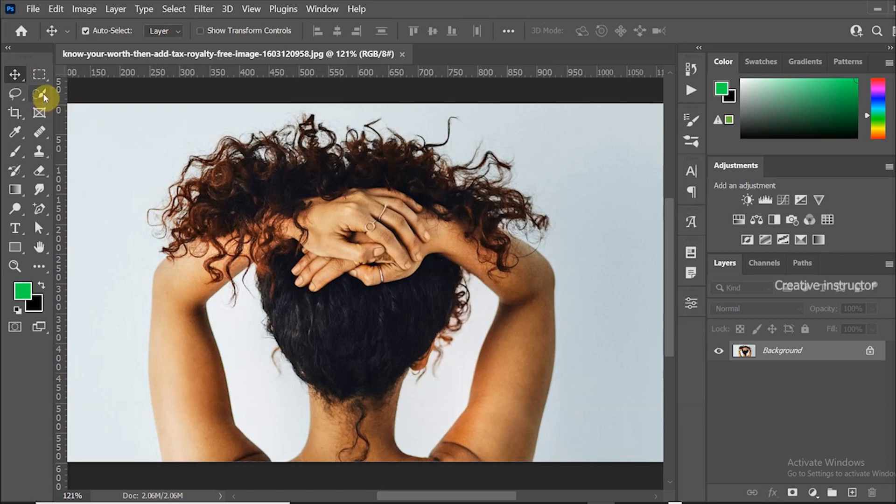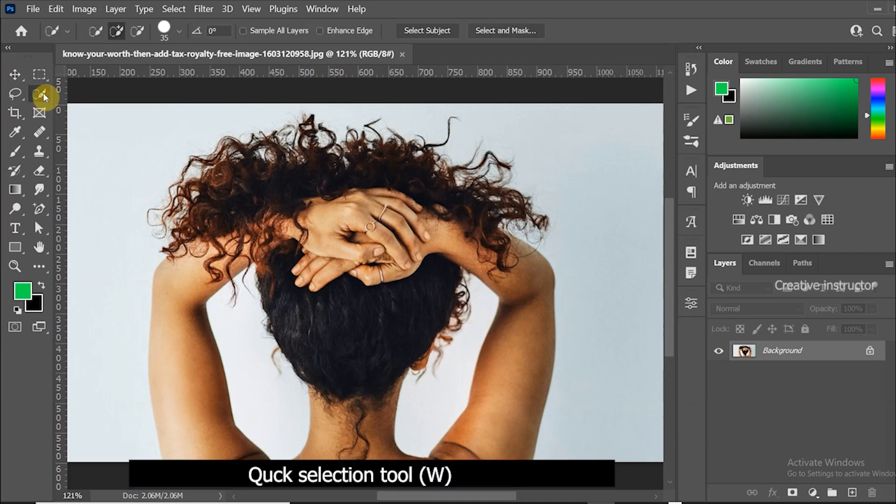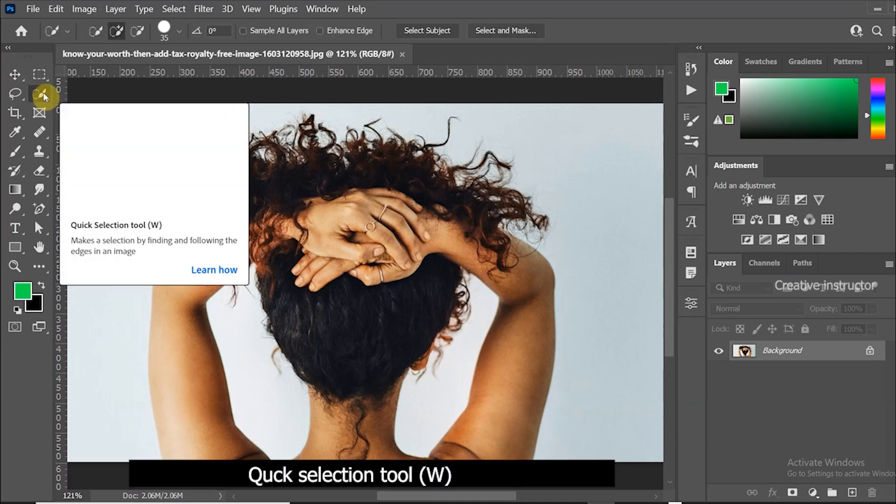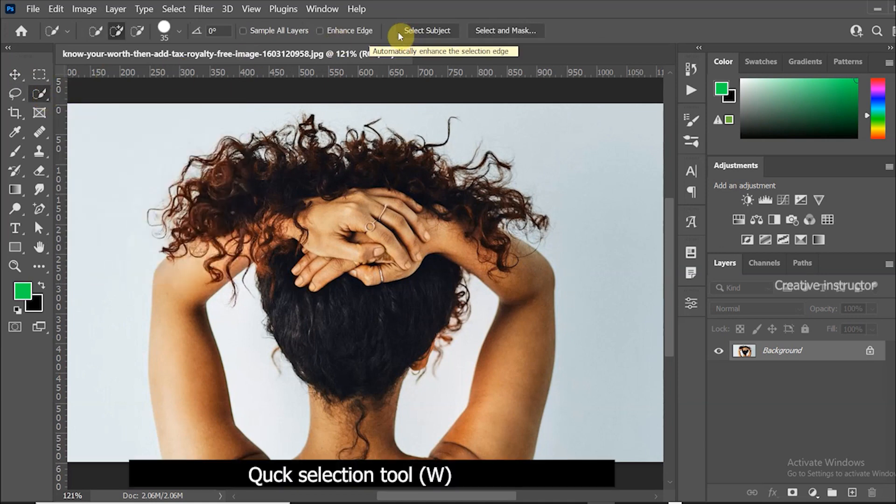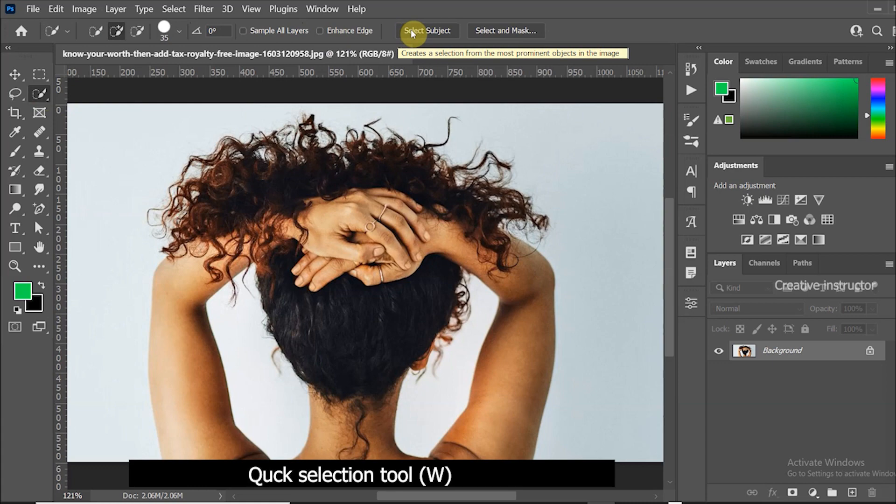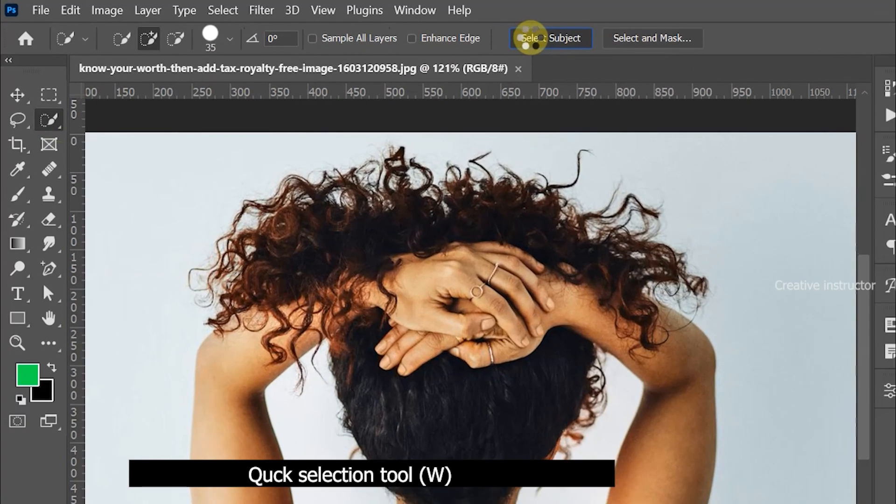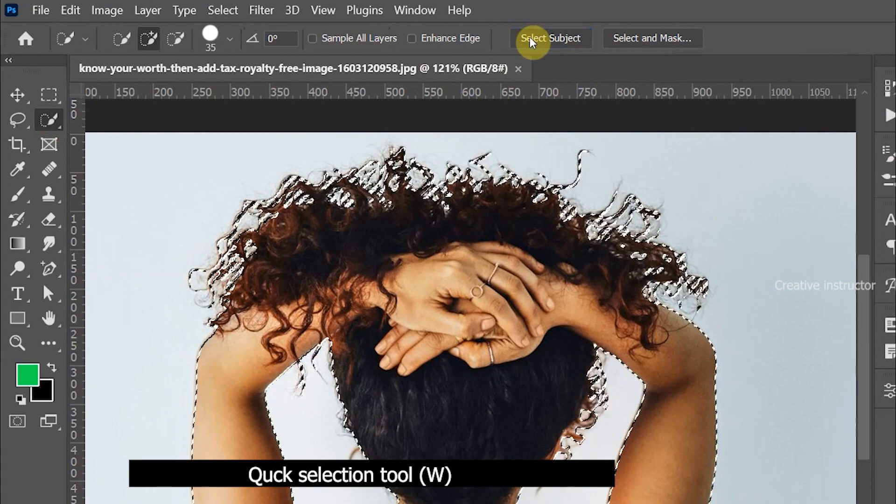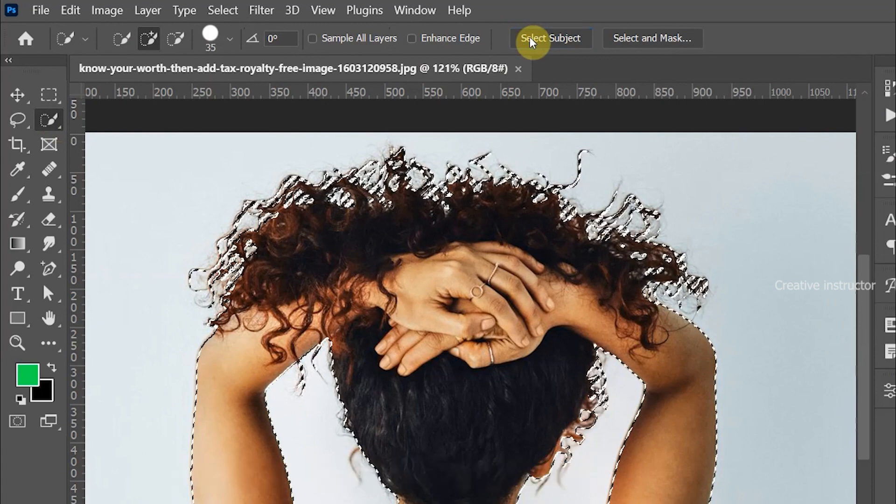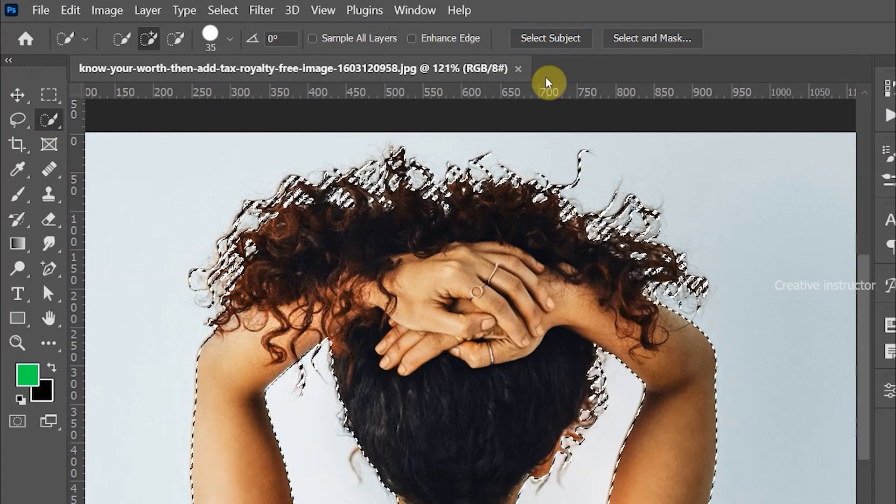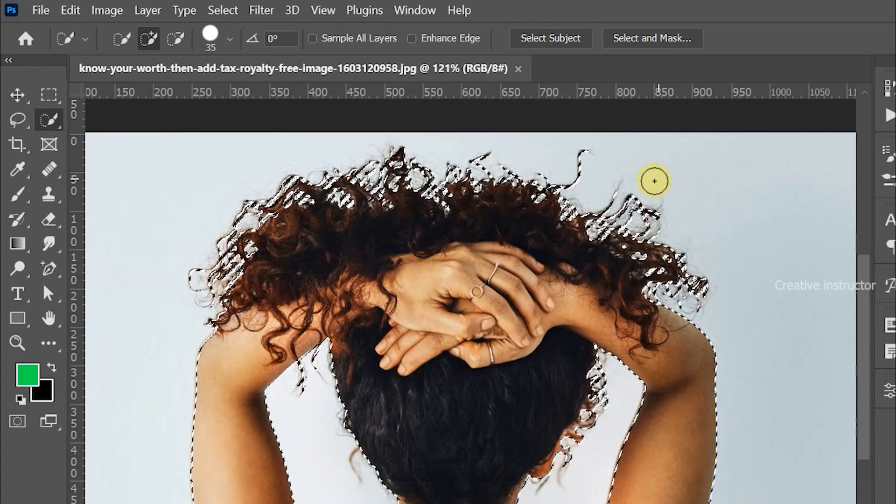First of all let's select the quick selection tool. Shortcut for this tool is W. Now you can see the select subject button on the options bar. Just click on it, and you can see selection is automatically created. If you are using an older version of Photoshop, you have to select manually.